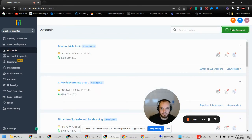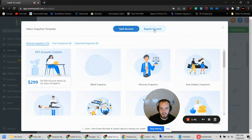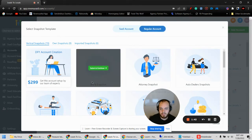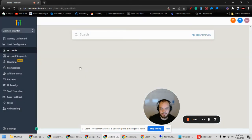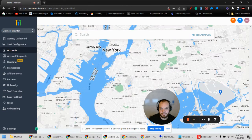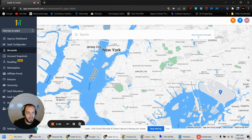So to upload a snapshot, we'll create a new account. We'll create a regular account and use a blank snapshot, and then we'll add the account manually.